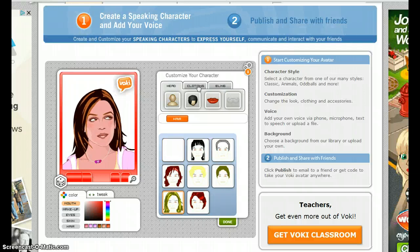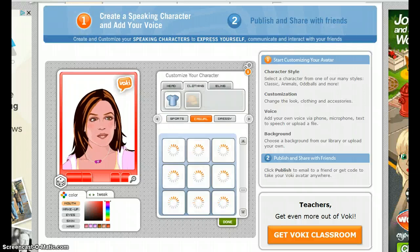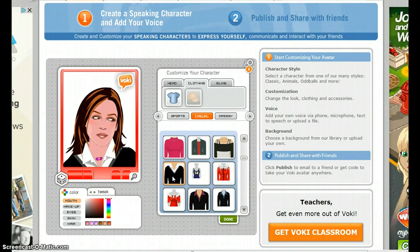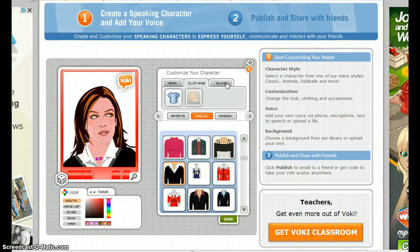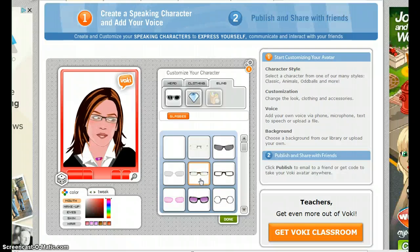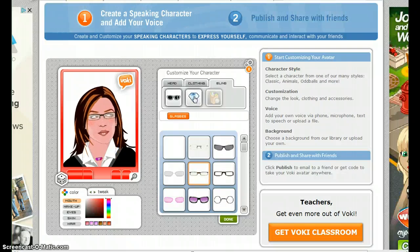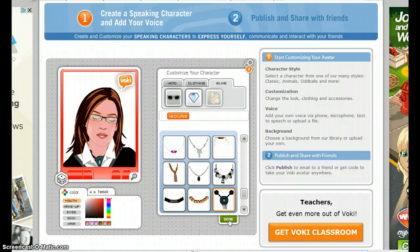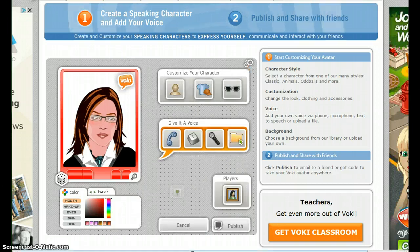Moving on to Clothing — for this character, I'm going to choose a black sweater. Moving on to Bling, I'm going to select Glasses and some Jewelry. When finished, select Done, and the menu collapses.